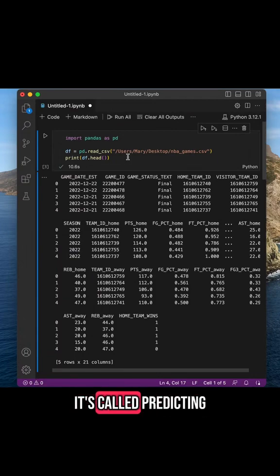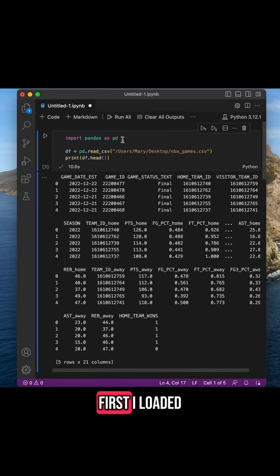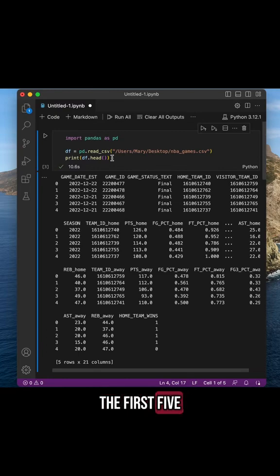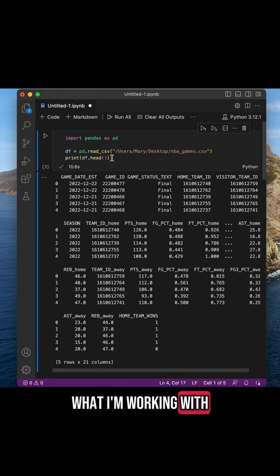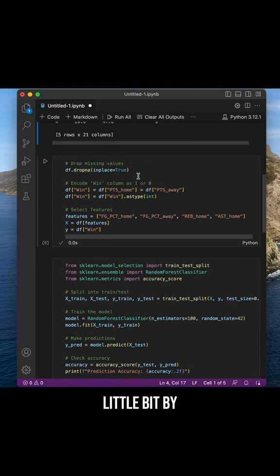So first I loaded in my dataset and printed out the first five rows to see what I'm working with. Next I cleaned the data a little bit by dropping any rows with missing values.